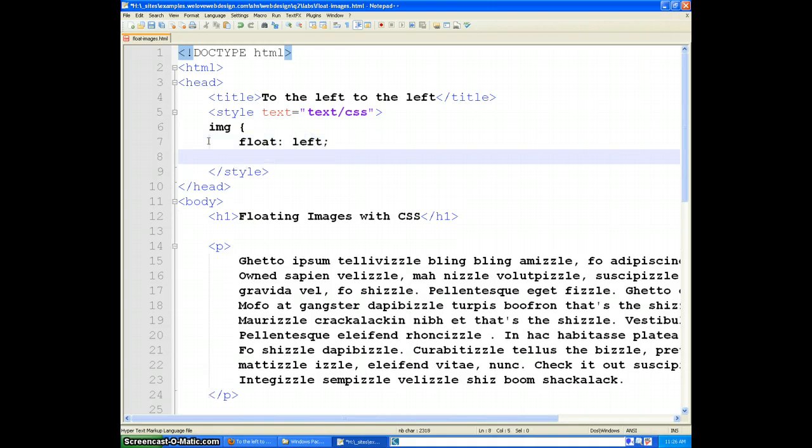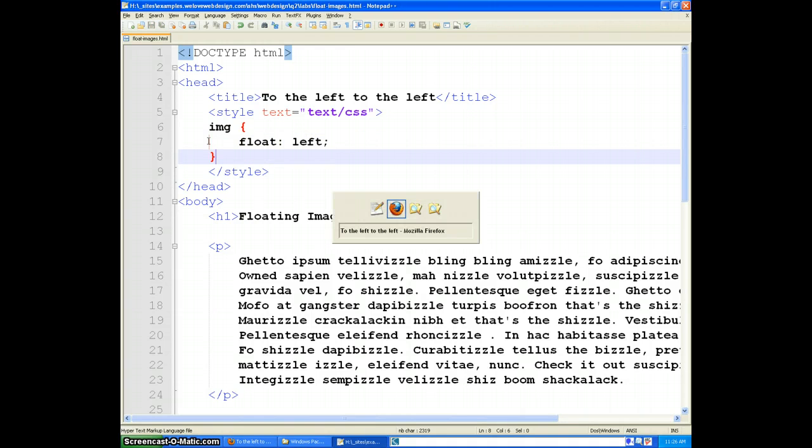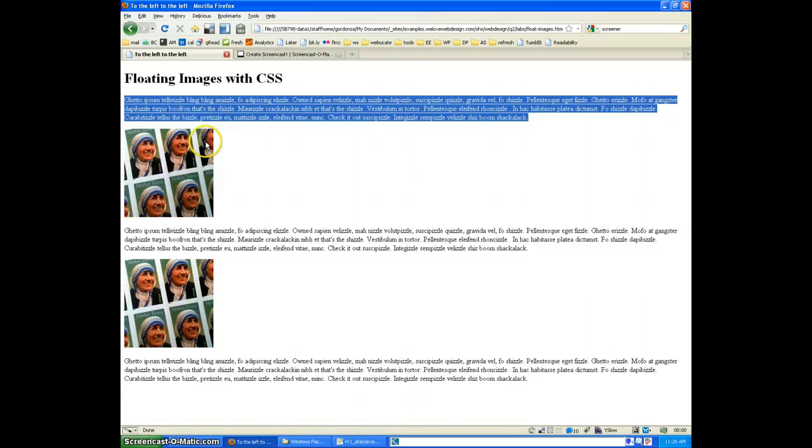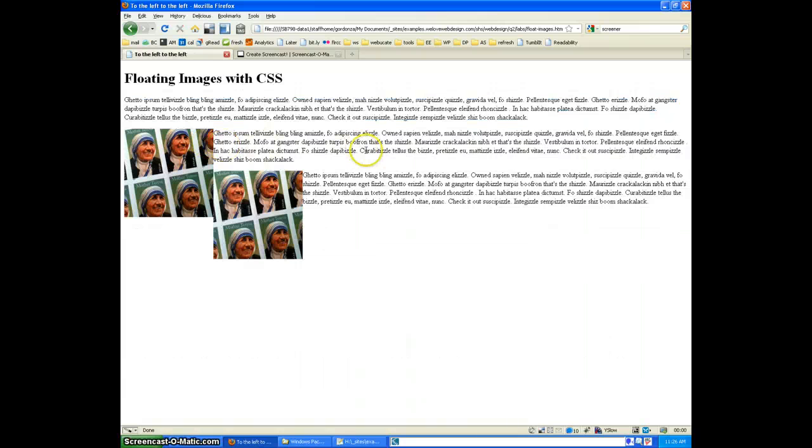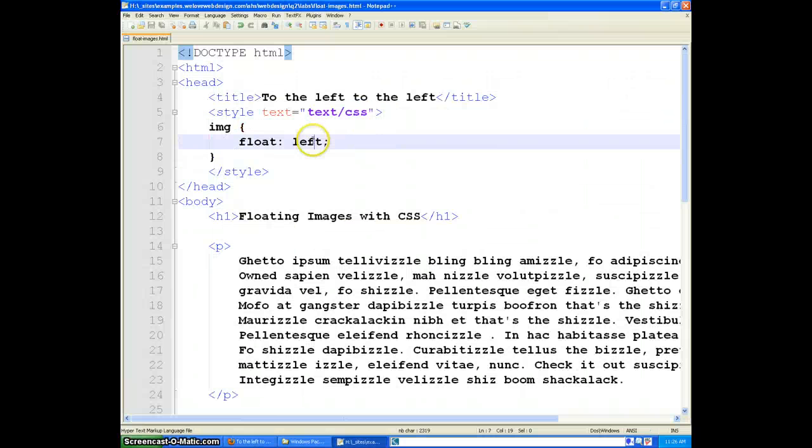And there are two values for the float property: float left and float right.